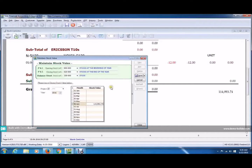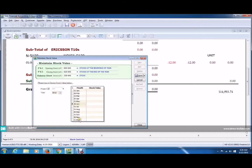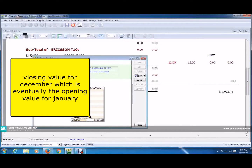For instance, how do you create an opening value for a month? Let's say January. This is how you do it: change the year to the year before and add the closing value to December. This is because this would eventually be the opening value for January. So let's say I'm just putting some numbers here — this is the closing value for December, which is eventually the opening value for January.